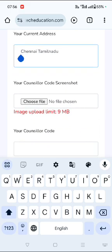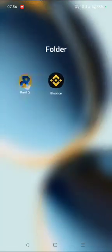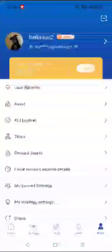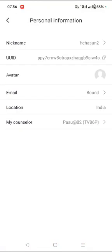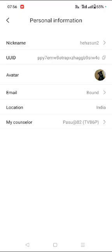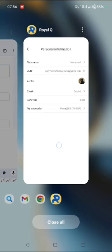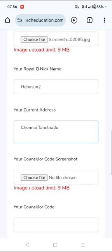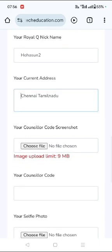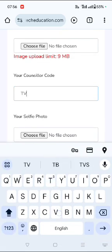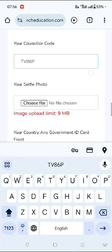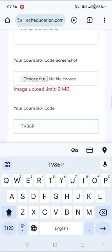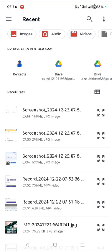And then your counselor code. Your counselor code is very important. For Android users, you need to click on the top right hand corner. There's an arrow mark. For Android users, here your counselor code is visible. My counselor code is TV86P. So this is my counselor code and this is my counselor code page. TV86P, I just need to input it here. Here TV86P and then my counselor code screenshot, I input it here.